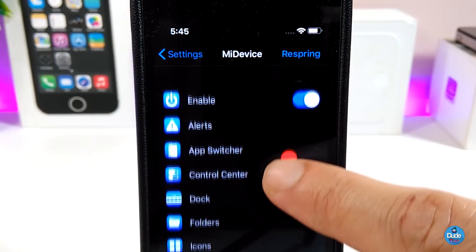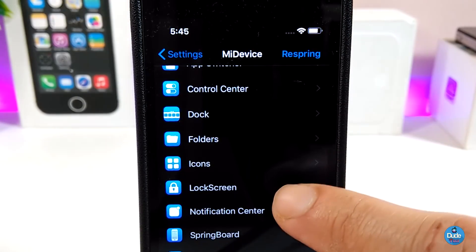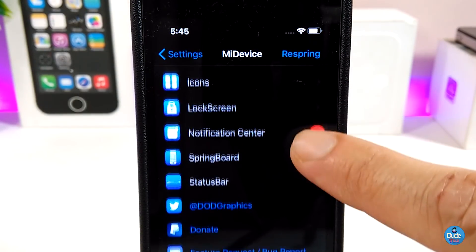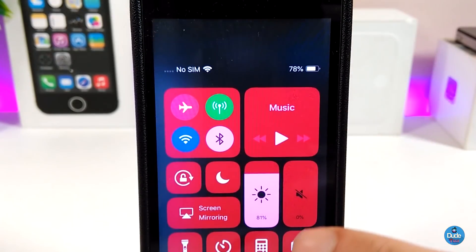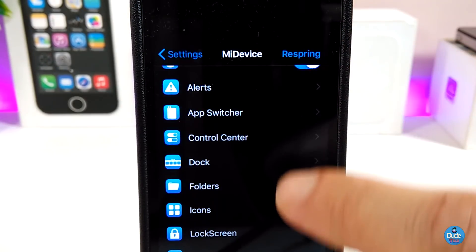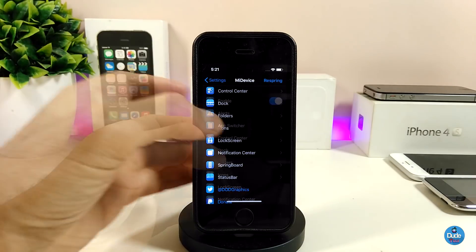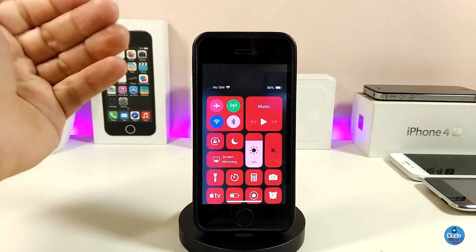If we jump into the settings, the first thing you need to do is enable the tweak. You'll find more than a dozen sections: Alerts, App Switcher, Control Center, Dock, Folders, Icons, Lock Screen, Notification Center, Springboard, and Status Bar. Every single section has a lot of options — for example, my Control Center is already customized with some colors.